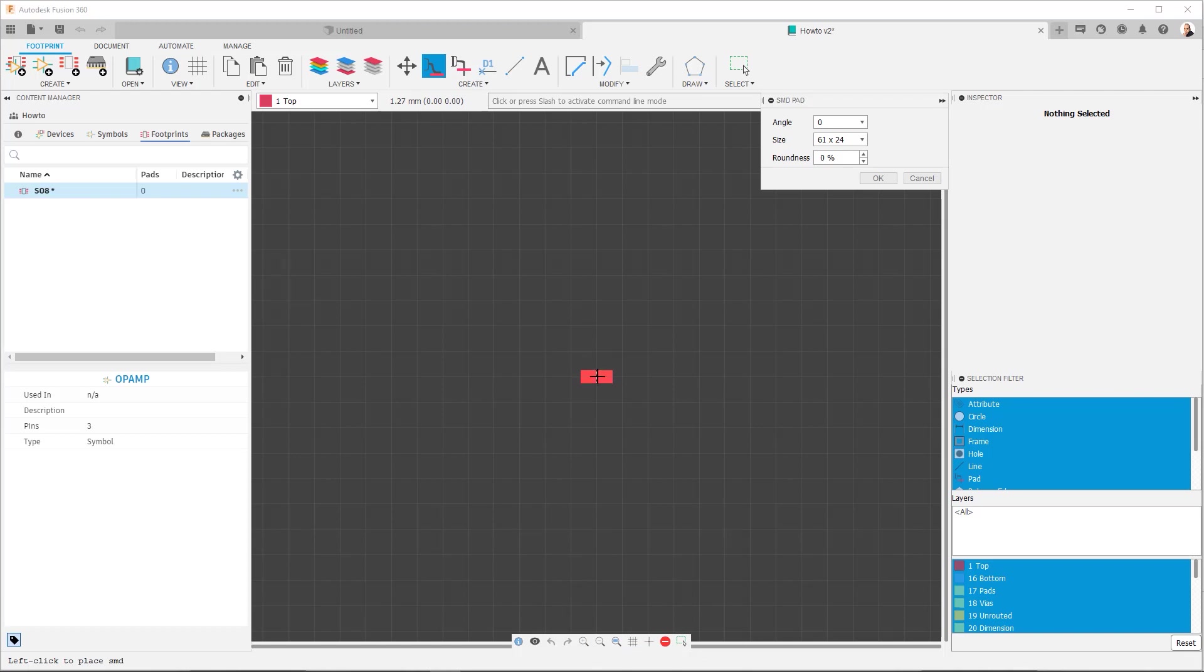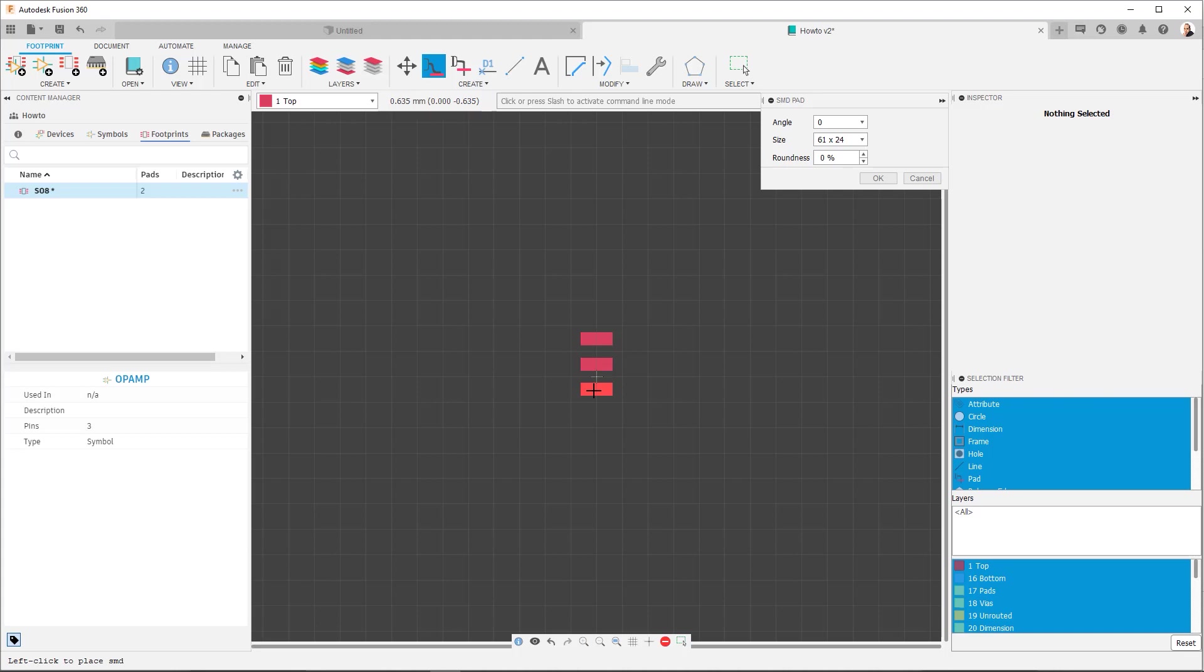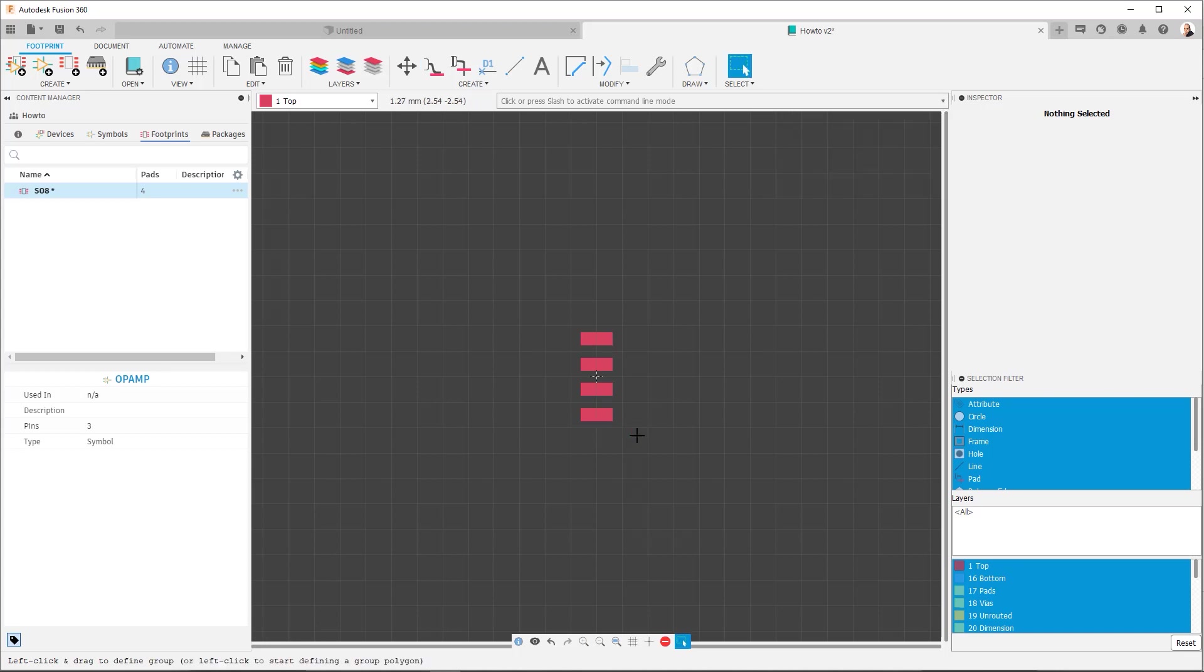So now looking at the data sheet, I know I have to have four on one side and four on the other. So I'm going to use the alternate grid. So that way I can just place the ones that I need right here. And they're going to be accurately located. Perfect. And now I have one side of the chip.